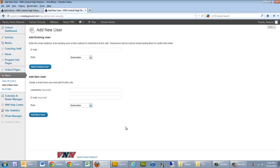An author has the ability to add articles and photos, but they can't publish them. They have to be approved by an editor before it goes live to the website.